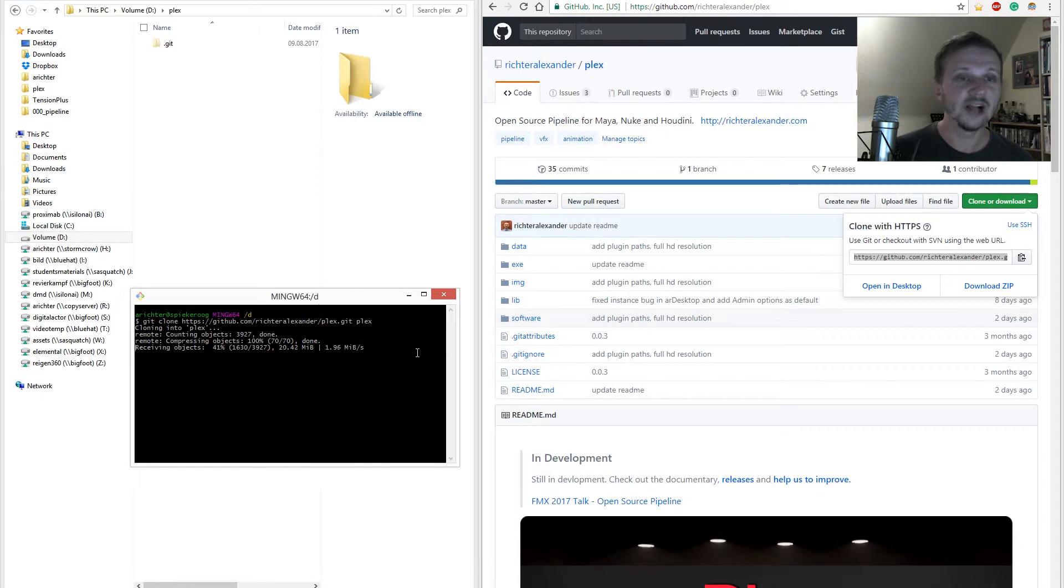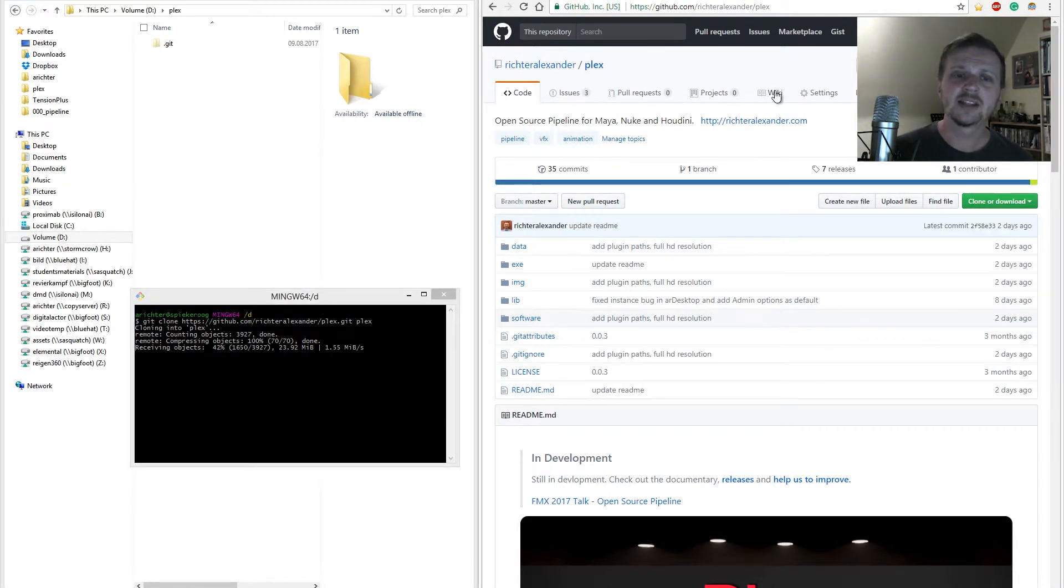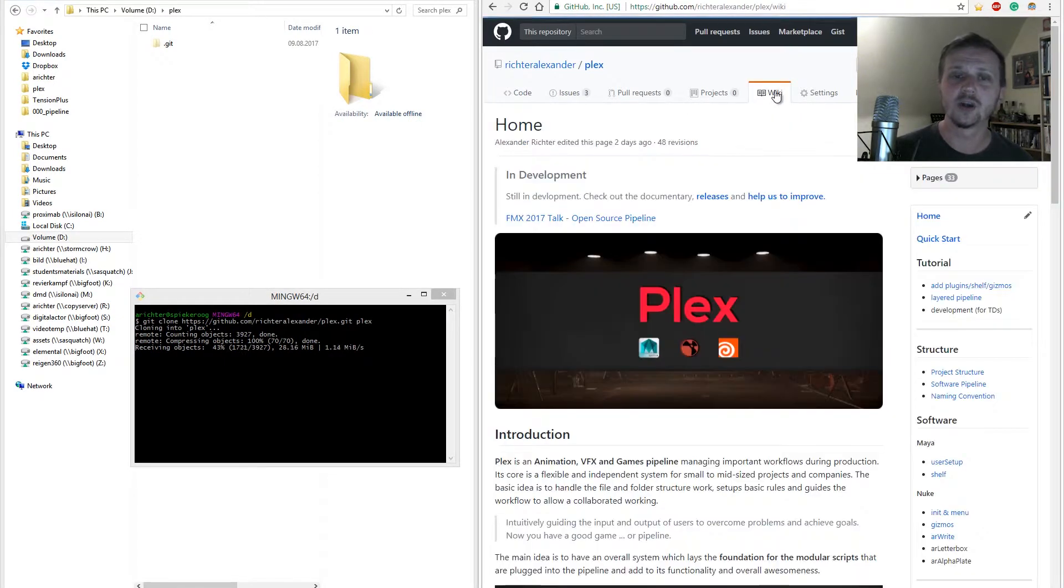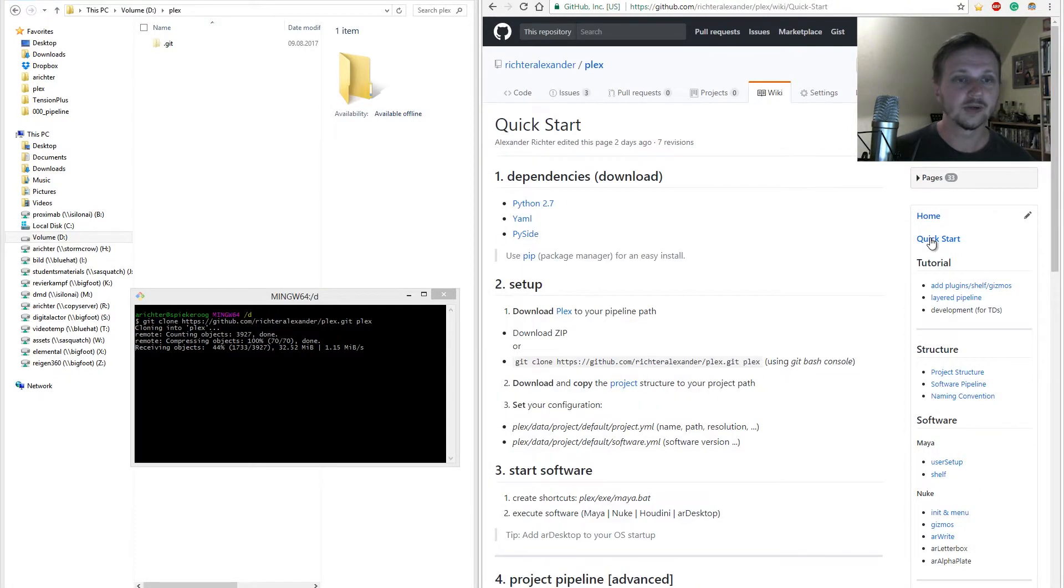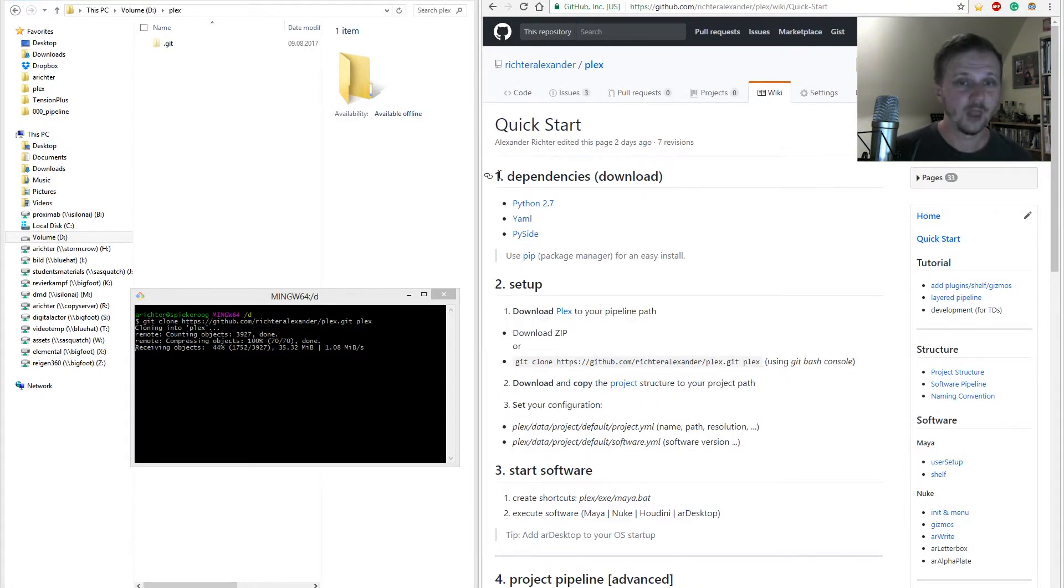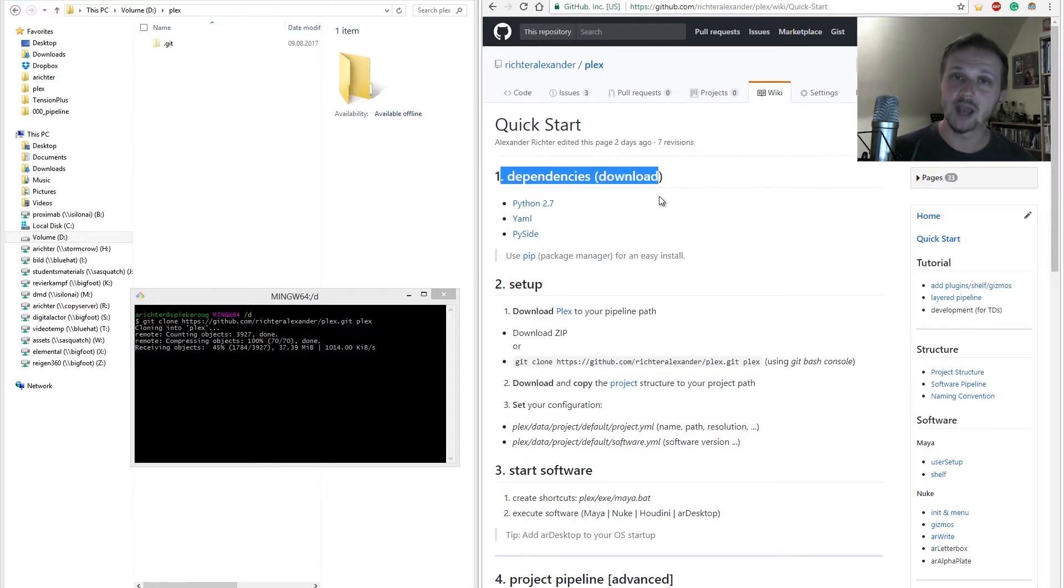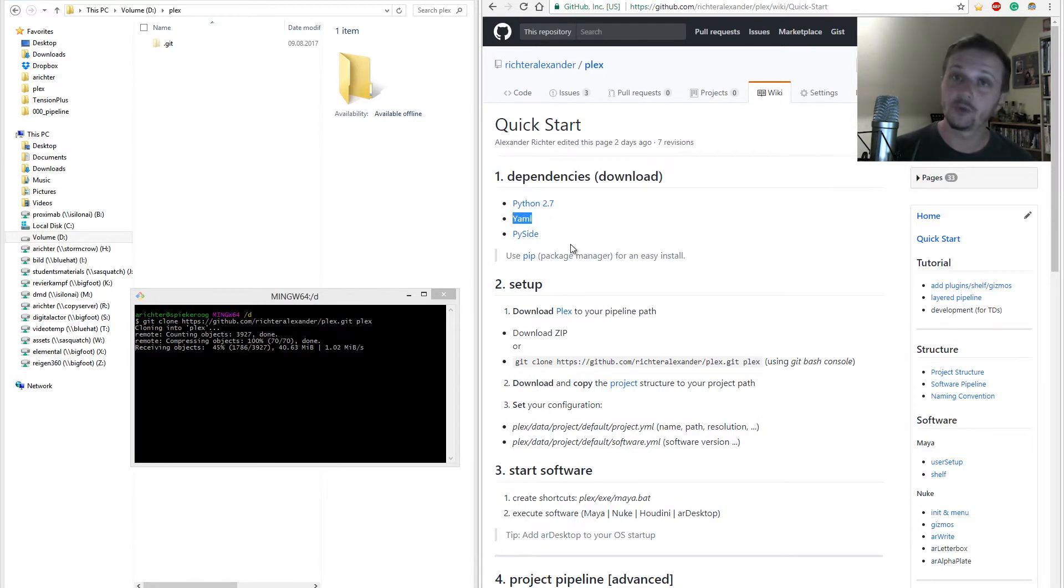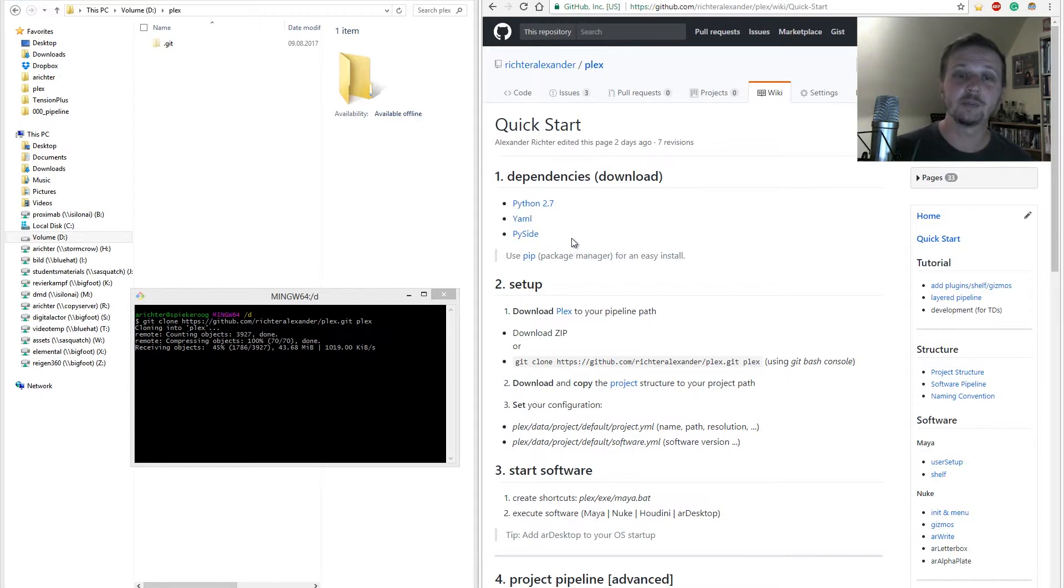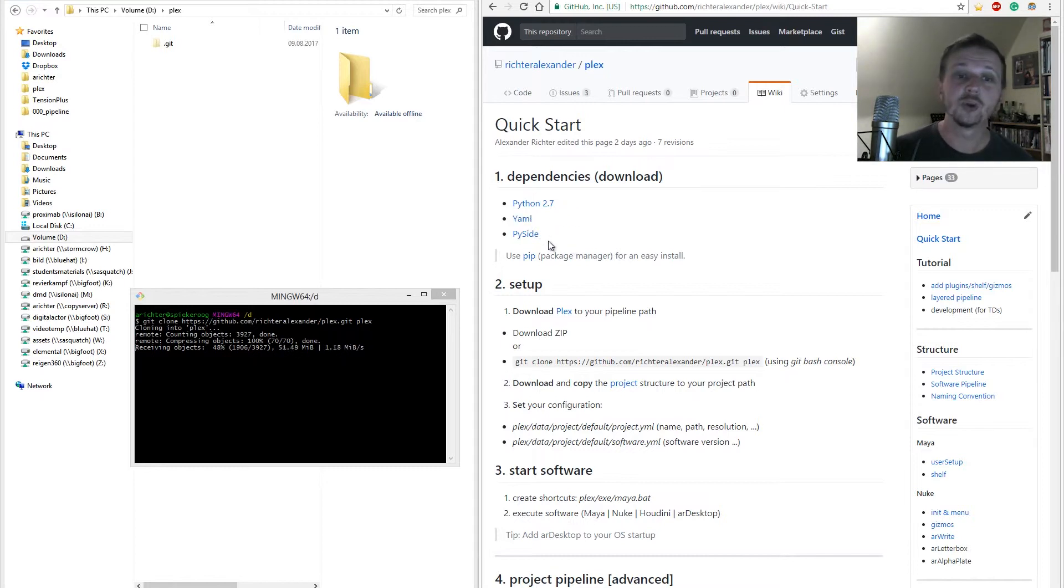While the downloading is happening let's have a look into a quick section of the wiki. So in terms of dependencies we have three. The most important one is the YAML API which is used for the configuration data. The other two are mainly for desktop applications like our desktop. For that matter you will need Python 2.7 and PySight.